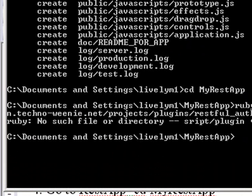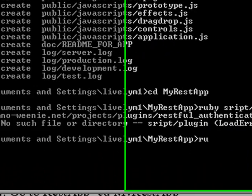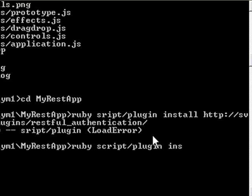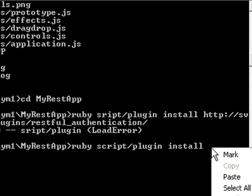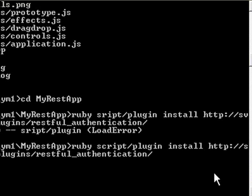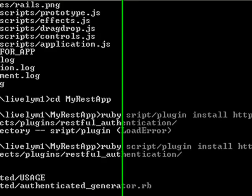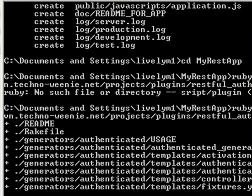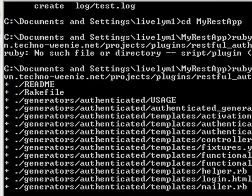And I got an error basically because I'm a bad typist. So let's try that again. Ruby. And this time I spell script correct. S-C-R-I-P-T. Forward slash. Plugin. Install. And paste in that Technowenie address. And now hit return. And RESTful app is being installed. And so now my RESTful app is installed.